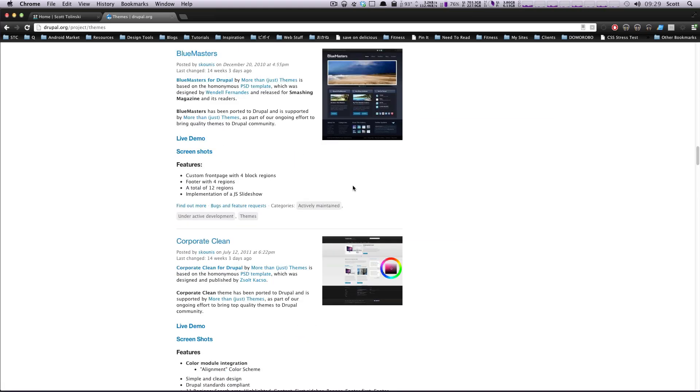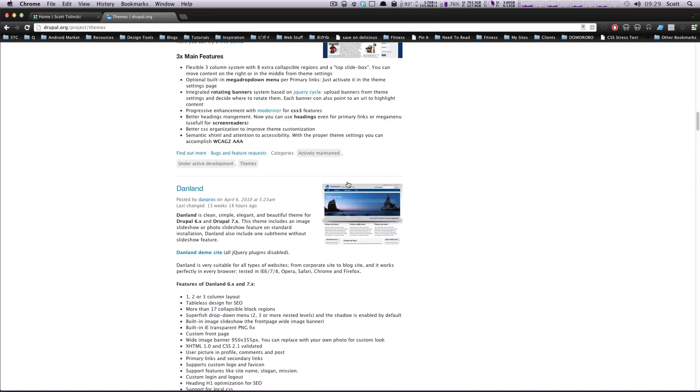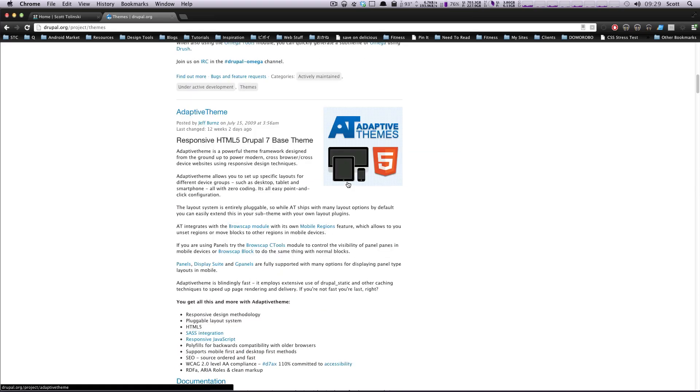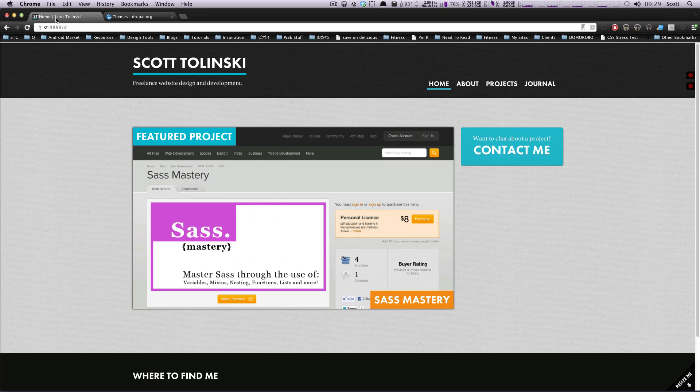I would always pretty much recommend starting off with some sort of blank slate theme, and when you install Omega, it's really just going to give you a blank website, but what it's going to give you is tools.